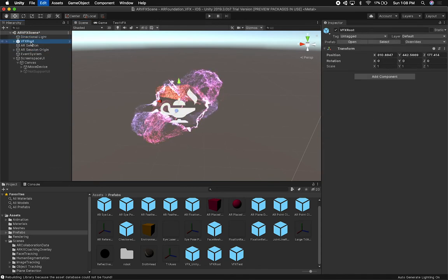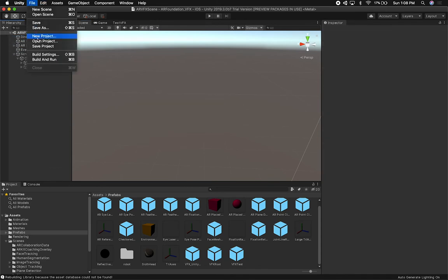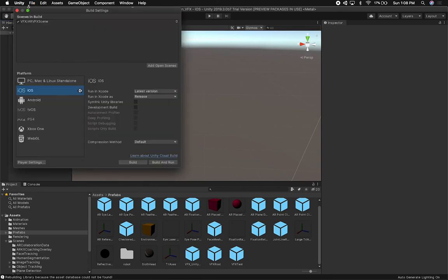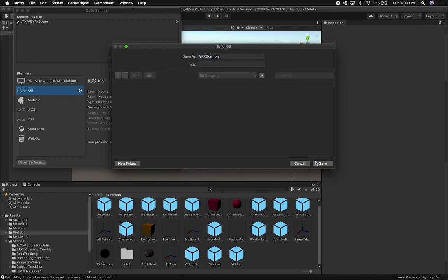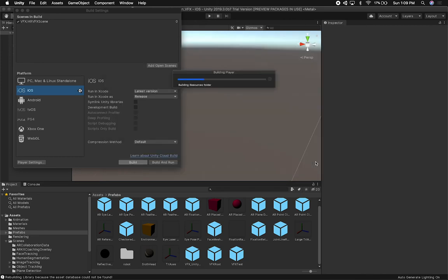I'm going to be building this to the device and then we can see how it looks. I'll go into File > Build Settings — looks like he already added this scene as a build. Everything else should be as it is. I'll click Build, name the project VFX Example, and hit Save. As soon as this is done I'm going to show you how it looks on my device.